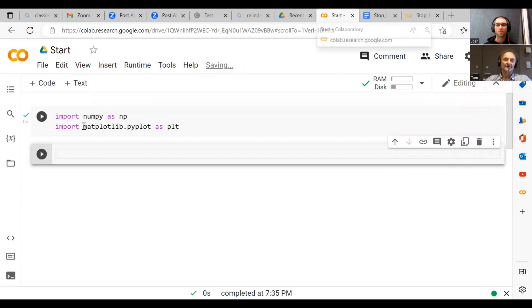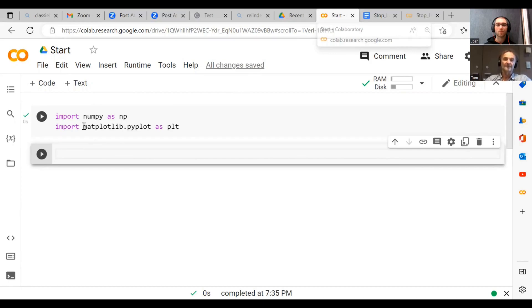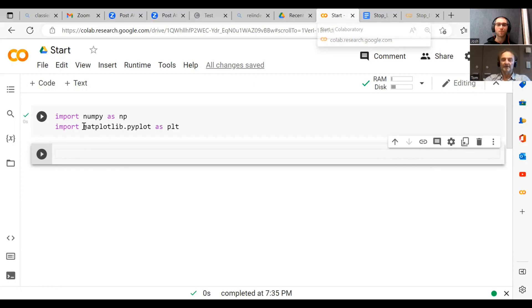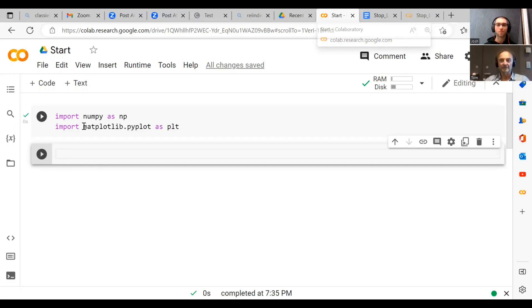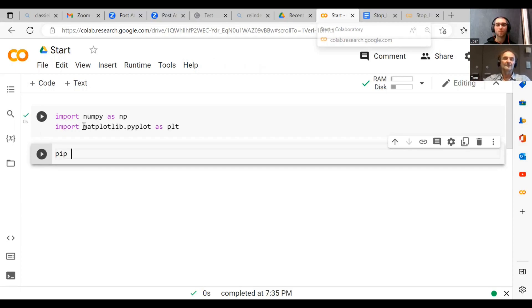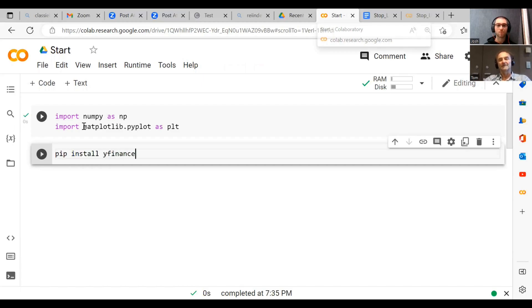Now, one other interesting package that we should also get, but this is not part of the Google standard library, is a package called yfinance. And yfinance is basically a package that lets us download market data from the internet and it's a really handy tool. And the way to do this is we go pip install yfinance. So pip is a Python install program, pip I think that's what it stands for.